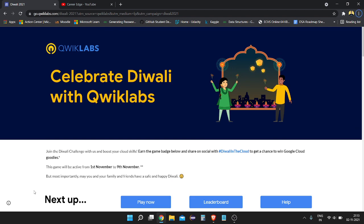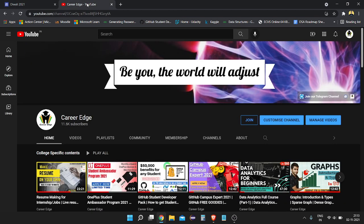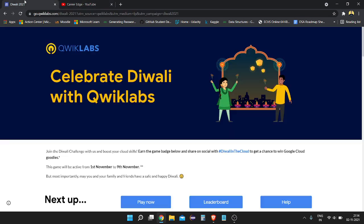Before starting this video, please subscribe to my channel Career Edge and hit the like button. You'll get lots of videos related to student content and goodies. Now I'm going to show you how you can get it.